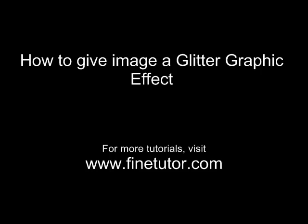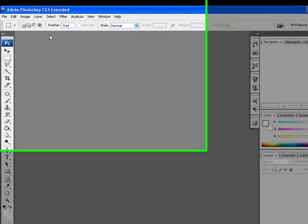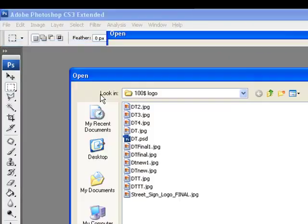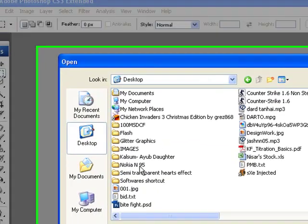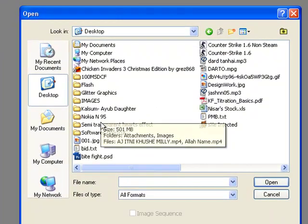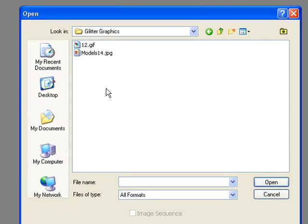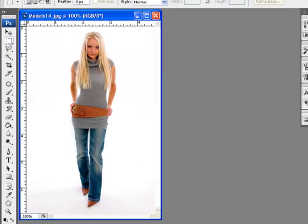Hello and welcome again to fireantity.com. In this tutorial, I'm going to teach you how to give an image a glitter graphic effect. First of all, we are going to open up the image by going to the file menu and browsing the image from the directory.